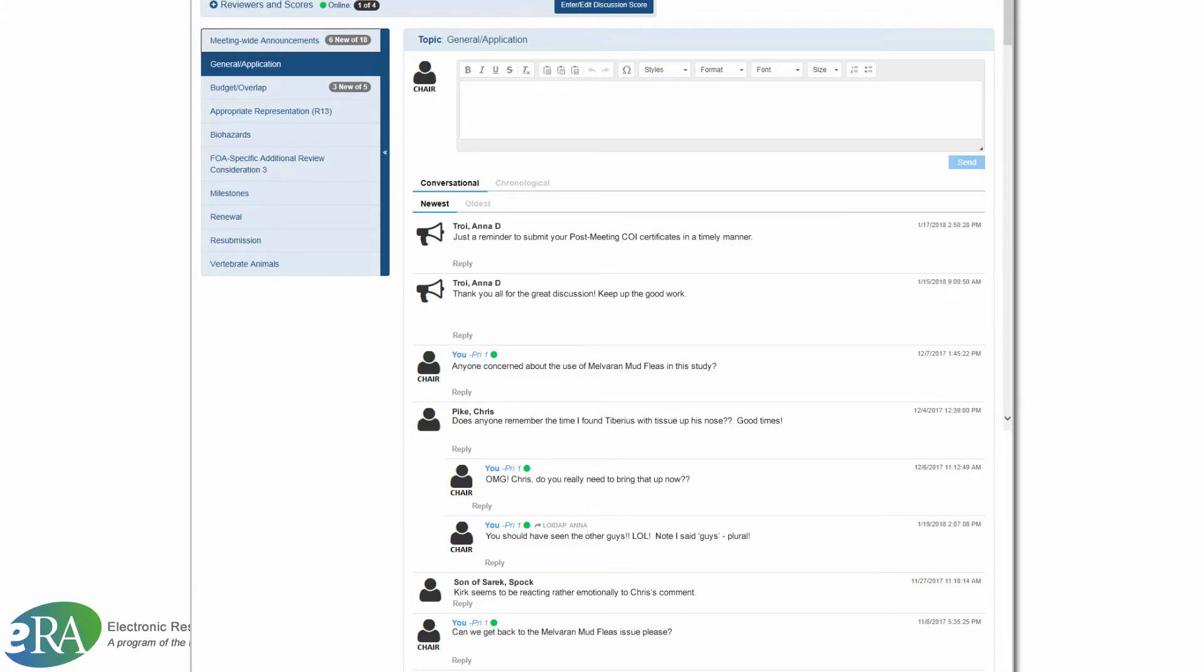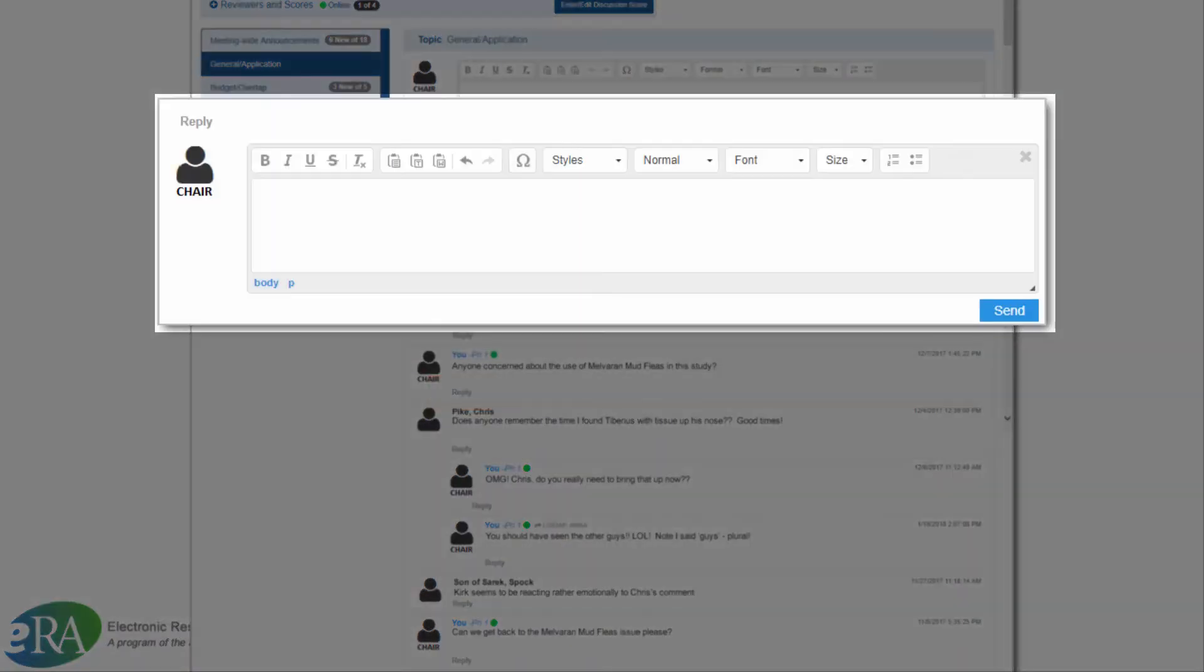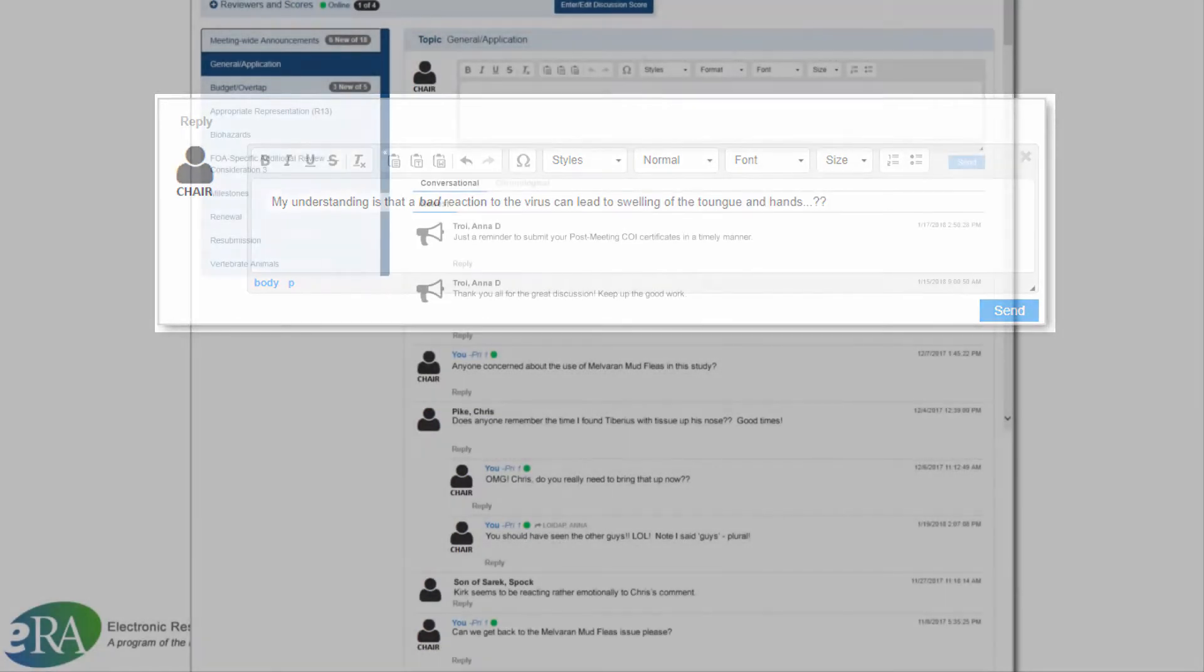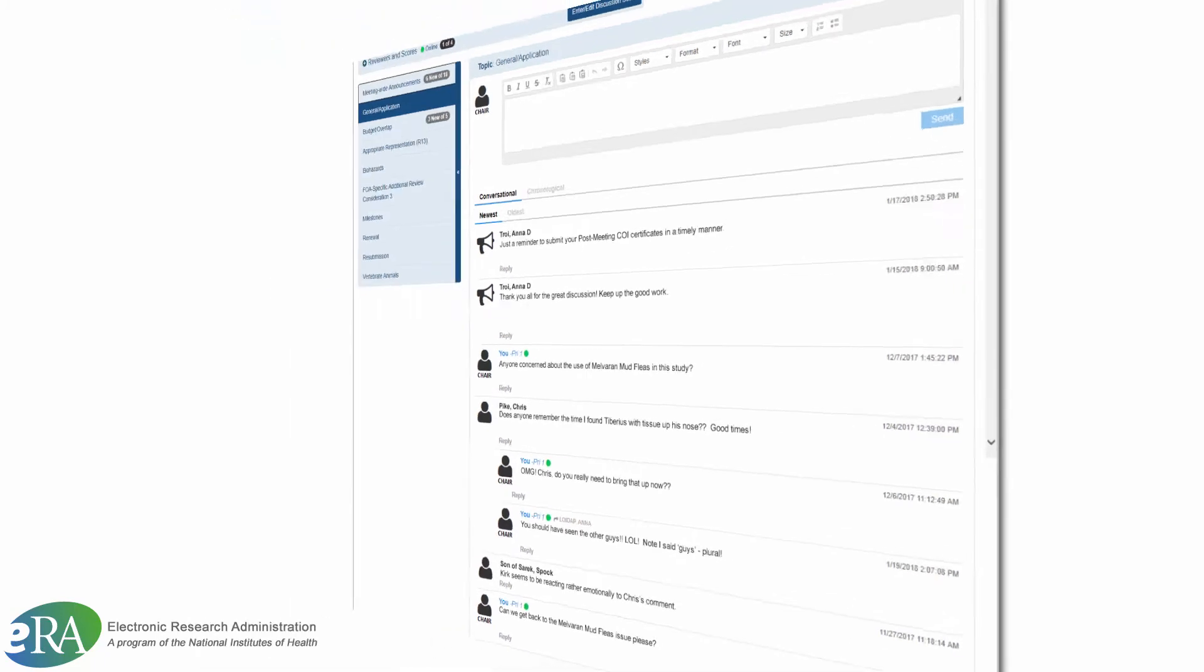Reviewers will enter comments on the individual application discussion thread by clicking on the reply link and entering their comments. The text supports italics, bold, underline, font size, and other formatting. To refresh, simply click on the topic being discussed in the left navigational blue box.